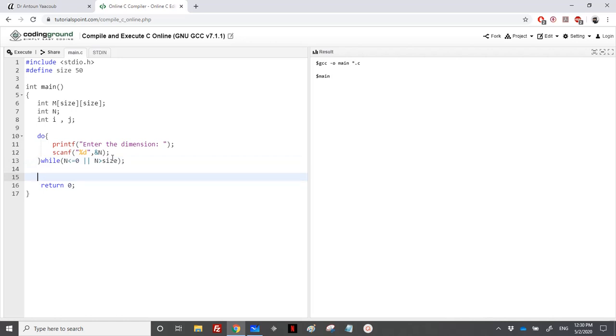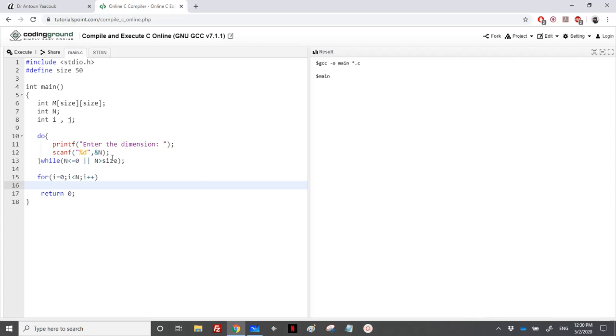Then we need to construct the matrix, so we need to do two loops obviously, since we need to create the rows and the columns.